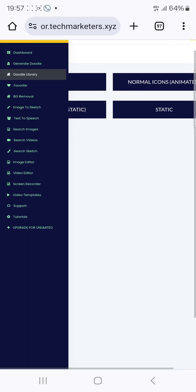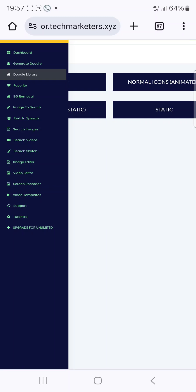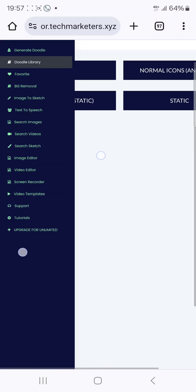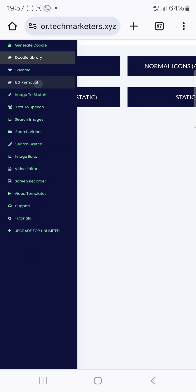If this video has been helpful to you, do well to like, subscribe, and share with your friends so we'll be motivated to keep doing stuff like these and giving some of this stuff for free. You can also use this tool for background removal — just click on background remover and choose your file, and once you're done you can download it.